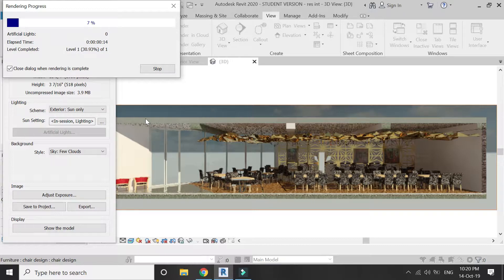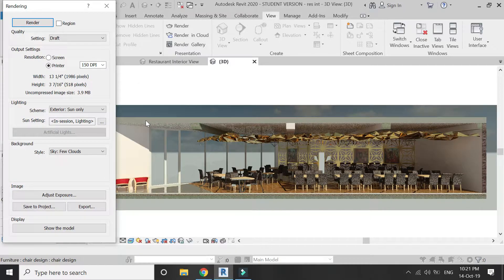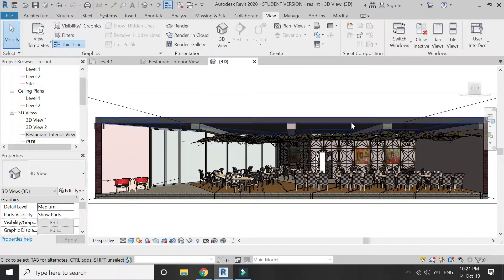Now I have a sectional drawing in perspective mode. You can render it — I'm just going to render it in a draft version.